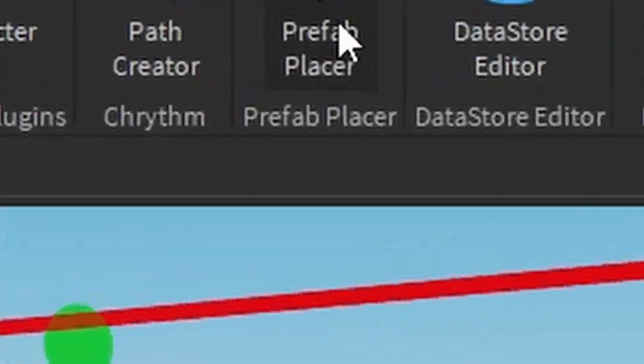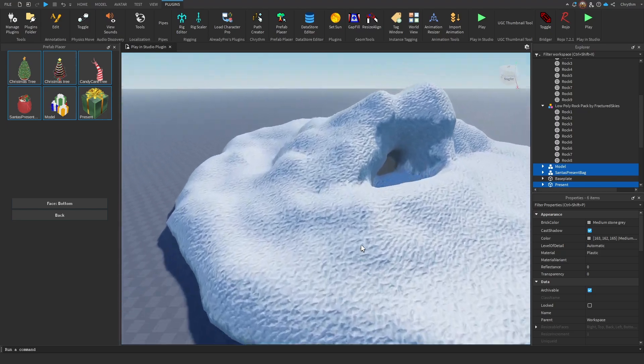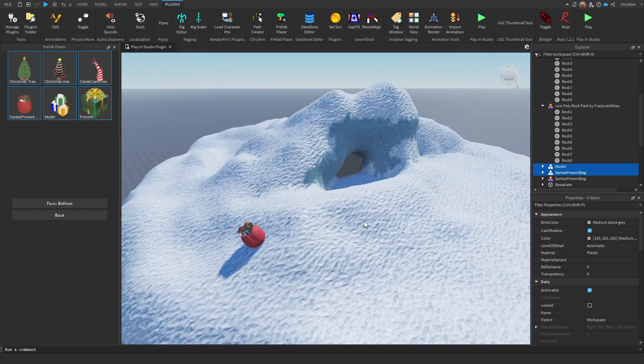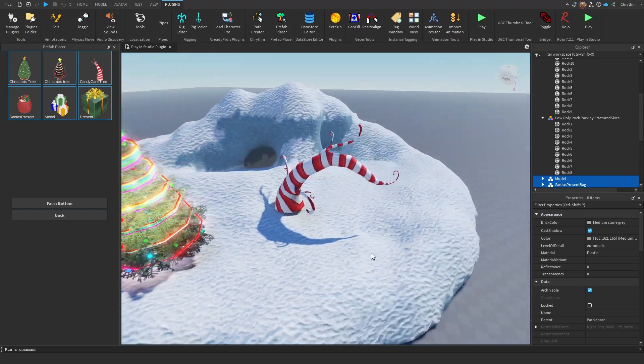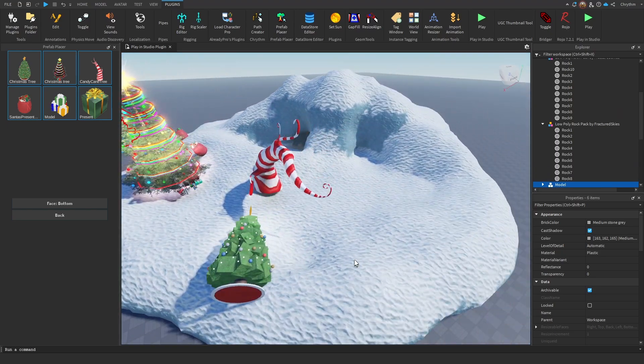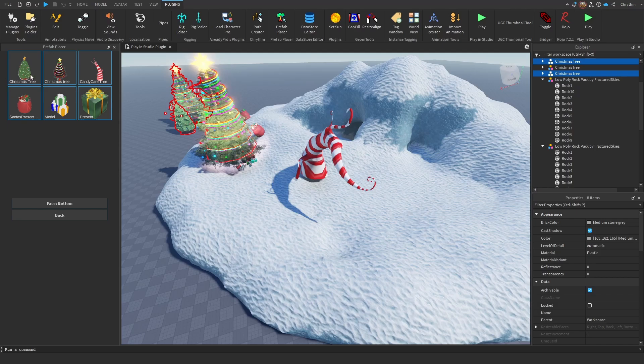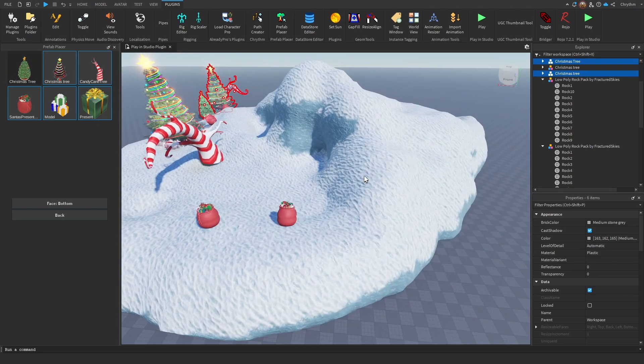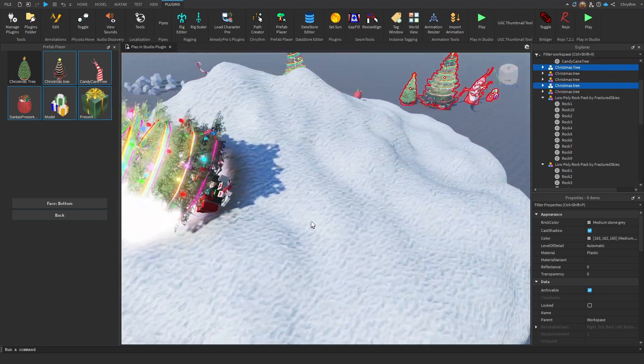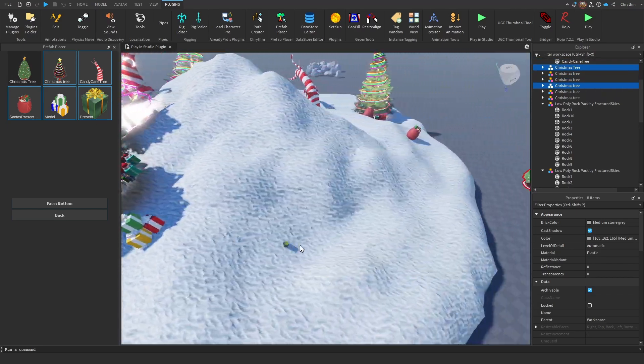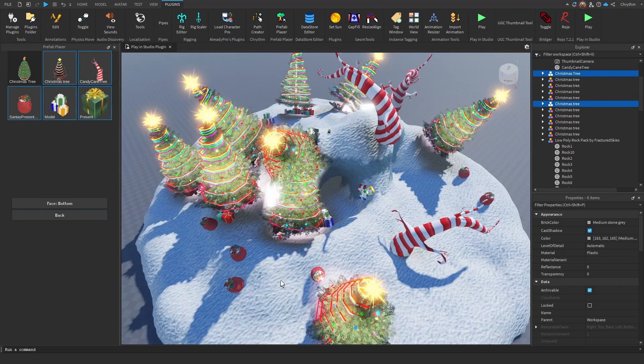And check out the prefab placer. Check this out. Boop, boop, boop, boop, boop, boop. We will not use that one for now. Boop, Christmas, Christmas, Christmas, Christmas! Yeah! So you can just click and place stuff.